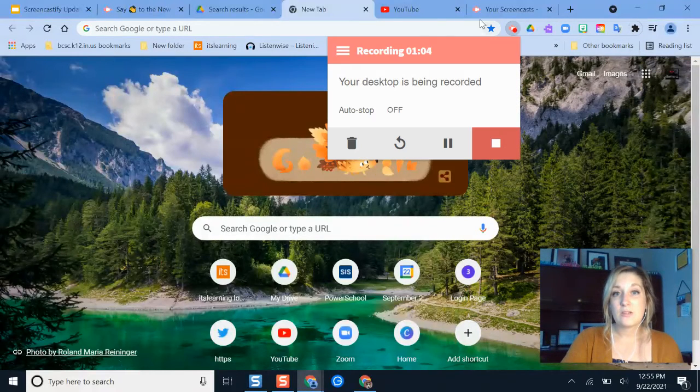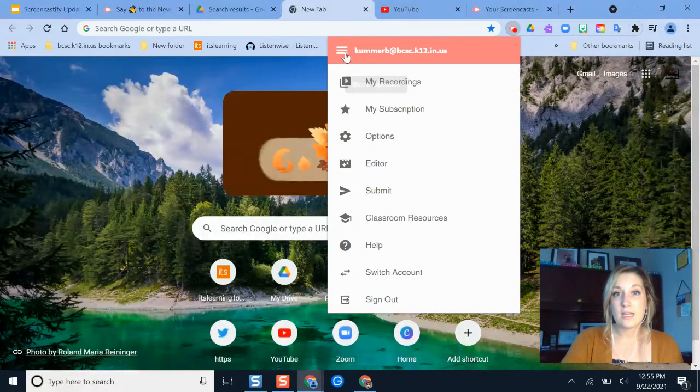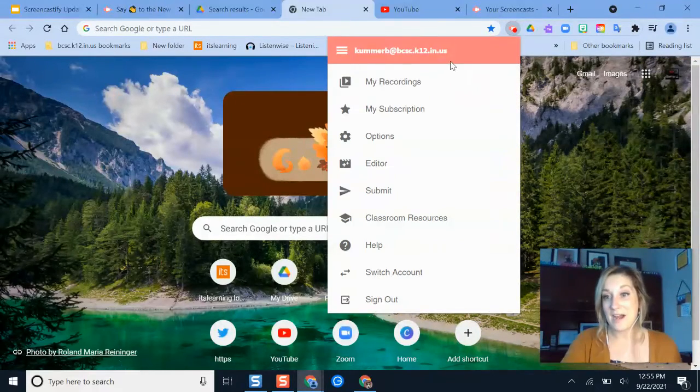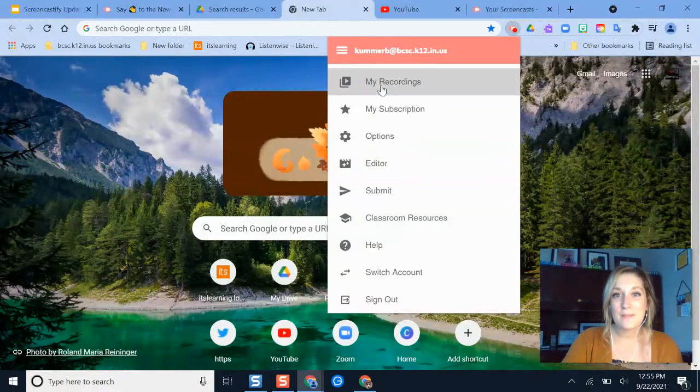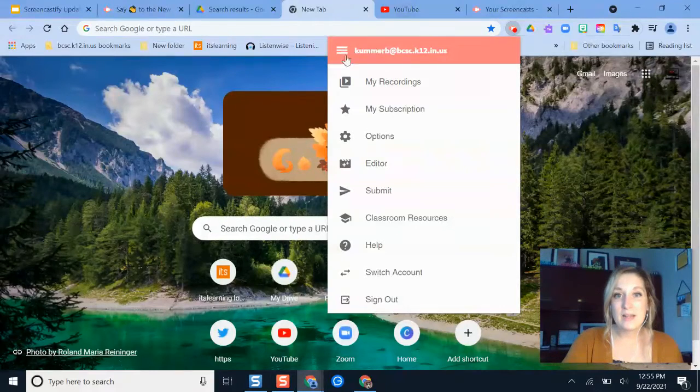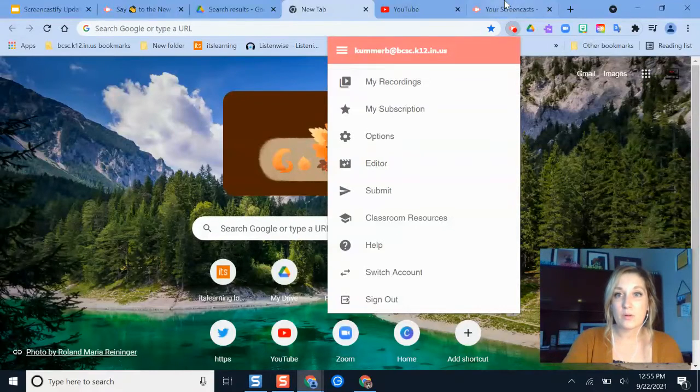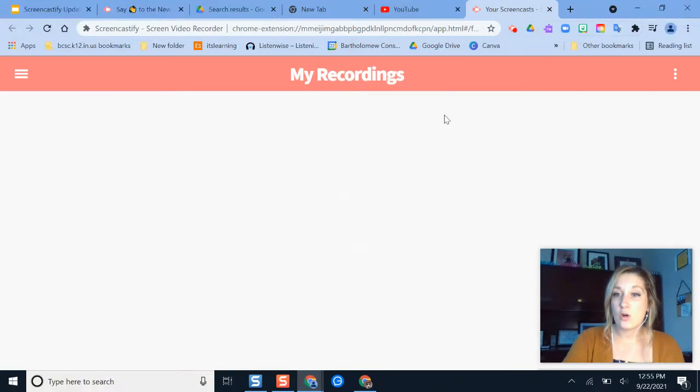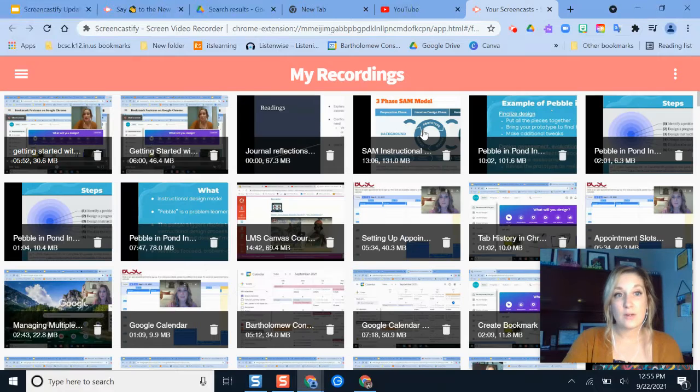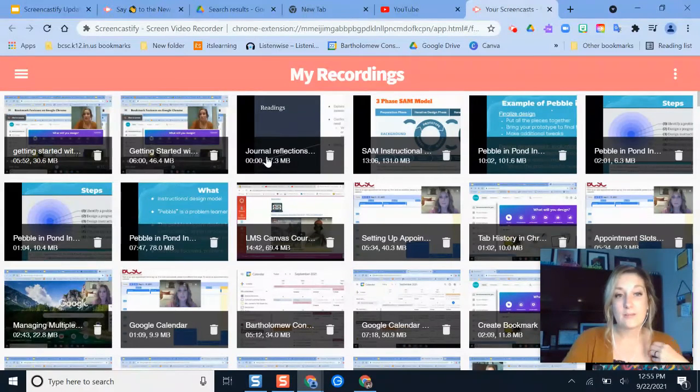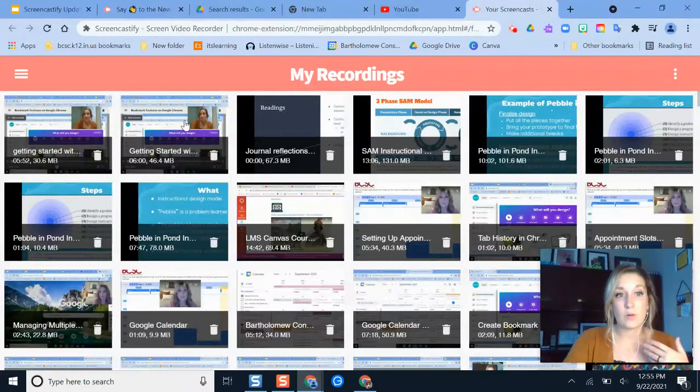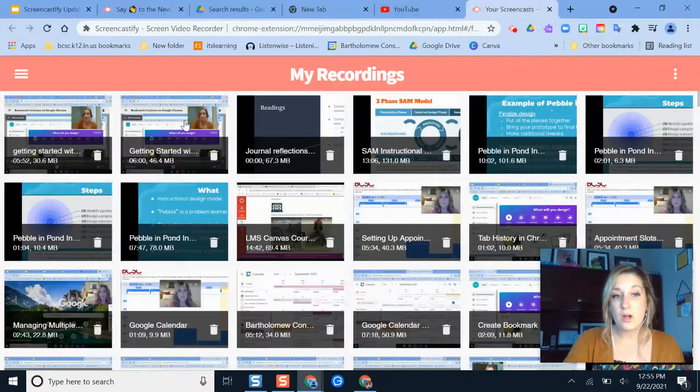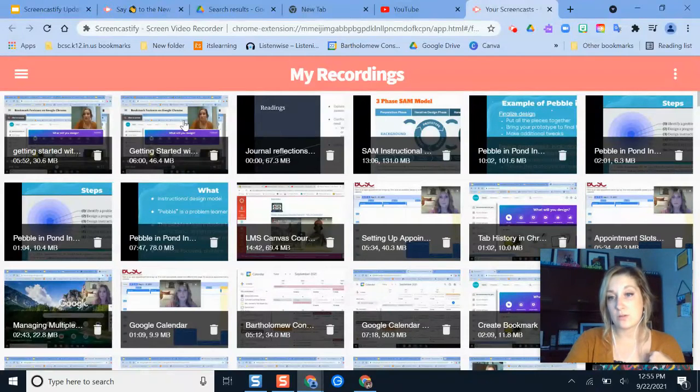And to get to my recordings, I'm recording right now, so that's why it looks a little bit different, but I would click the three-line button and click my recordings and then it opens here in another window. So here are some examples of videos that I have that I'd want to maybe upload into my YouTube channel.